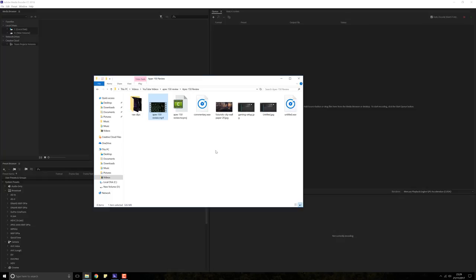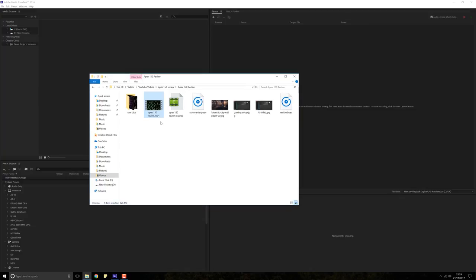Hey YouTube what's going on, this is George and in this video we're going to learn how to use Adobe Media Encoder CC in order to compress a video file.